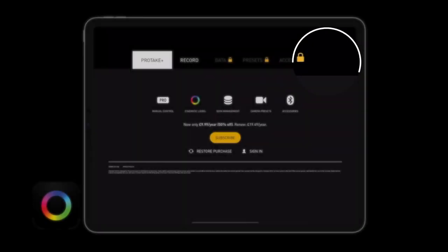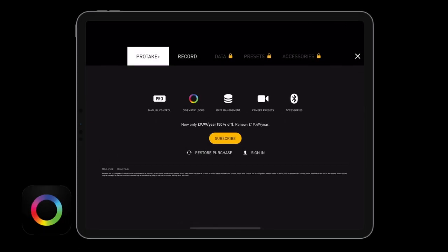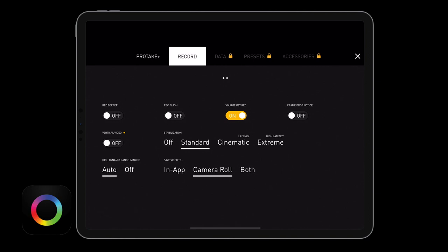There's a play button to play back anything you've recorded. The settings menu shows the yearly cost and across the top you have data, presets, and accessories — all requiring a subscription. It tells you what each tier gives you: pro features, cinematic looks, data management, camera presets, and accessories. Under Record settings it's simple: record beeper on or off, record flash on or off, frame rate drop notice, vertical video toggle, and HDR image masking — I'd suggest keeping that on auto. Save to in-app storage, camera roll, or both — I'd recommend saving to your camera roll.